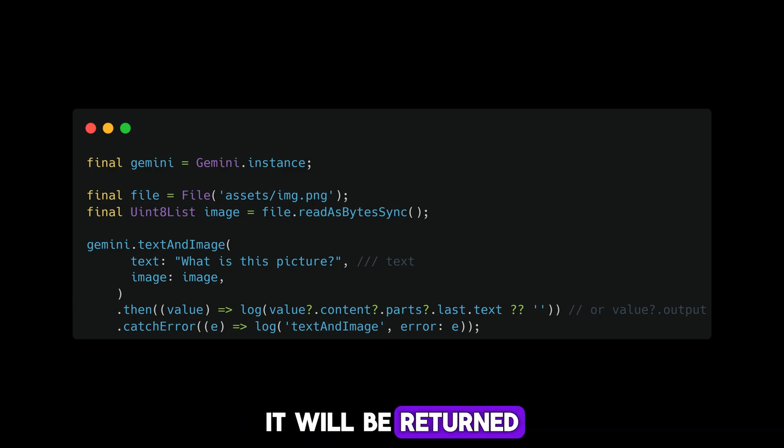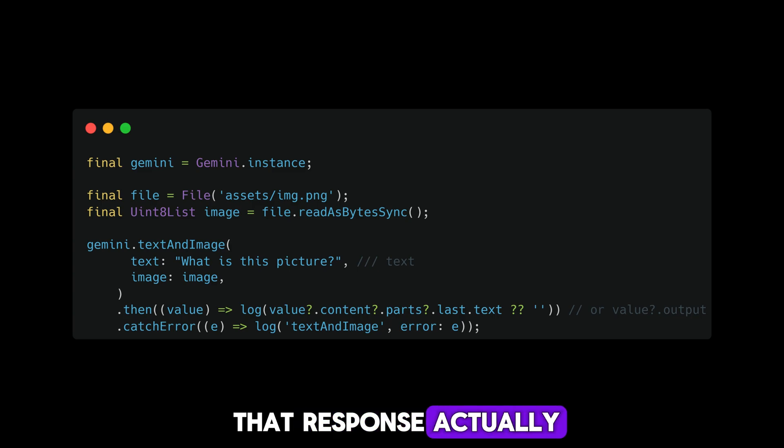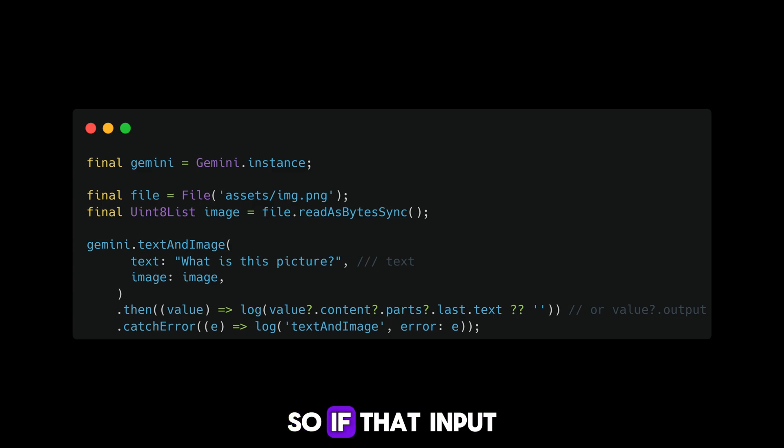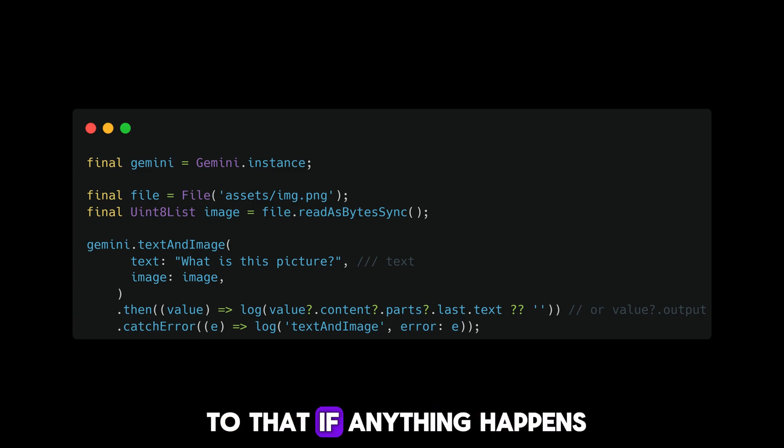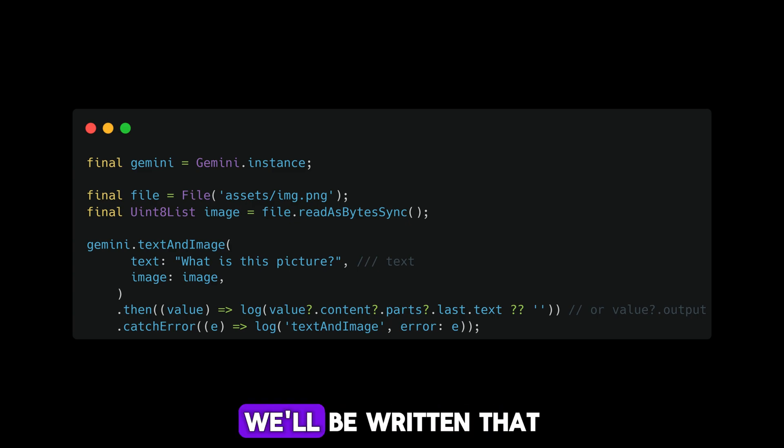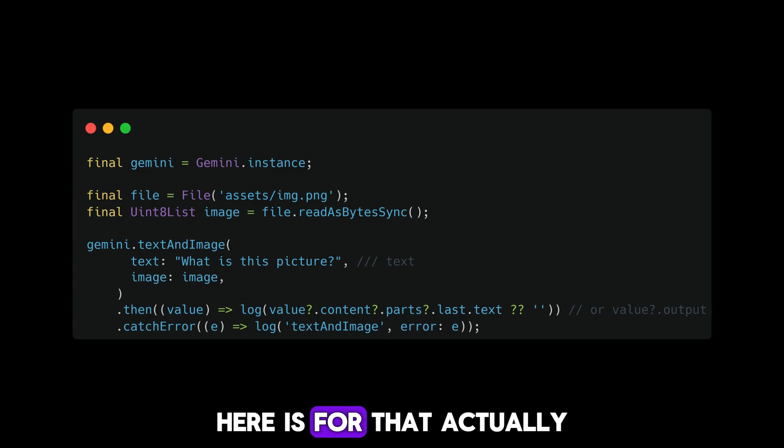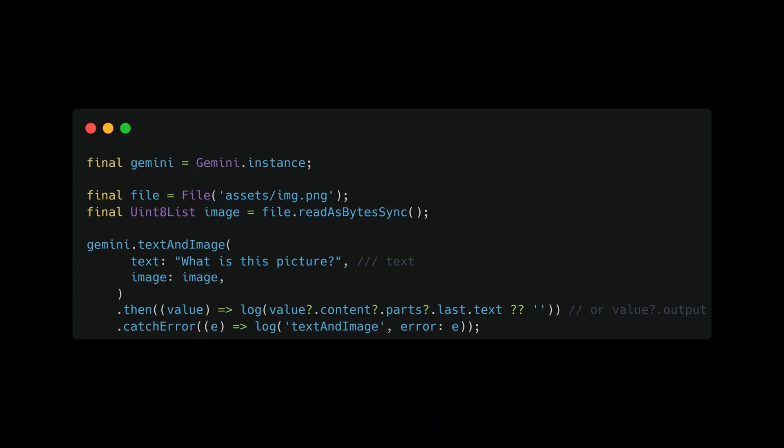If the input is valid, we'll allow that. If any errors occur, we'll return those errors. This is a sample snippet for your reference.